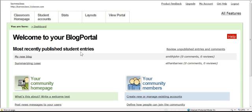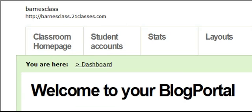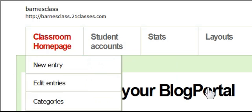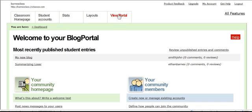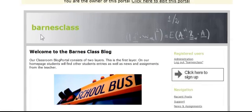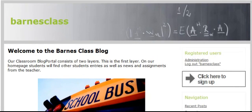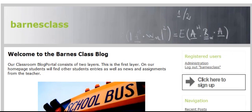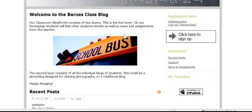Let's learn how to create a classroom blog using 21 Classes, located at 21classes.com. I'm already logged in on my blog portal. If I want to see what that looks like, I can go to view portal — that's my blog that my students will see when they log on to the Barnes class blog. I can give them the web address barnesclass.21classes.com, or link to the blog from a wiki or another classroom site.